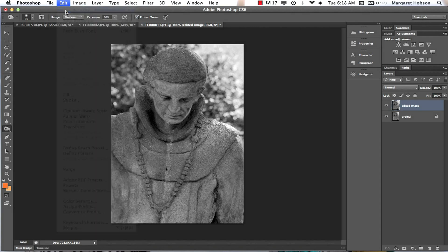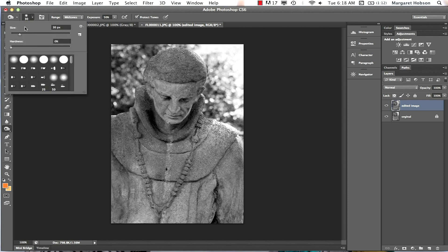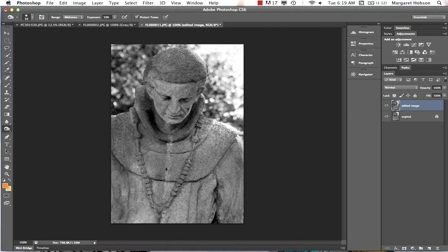I'll redo — actually, Edit > Undo is always helpful. That got a little too dark, so I'll stick with mid-tones and lower the exposure to about 10 to darken more subtly. I can also darken down here in mid-tone so it's not too dramatic. Toggling the layer on and off to check progress, I'll add a bit more light to the face for drama.